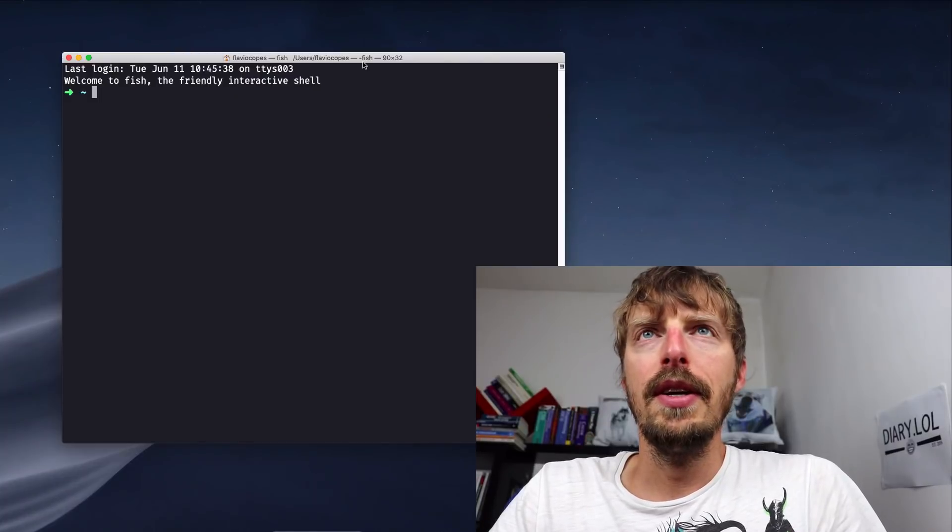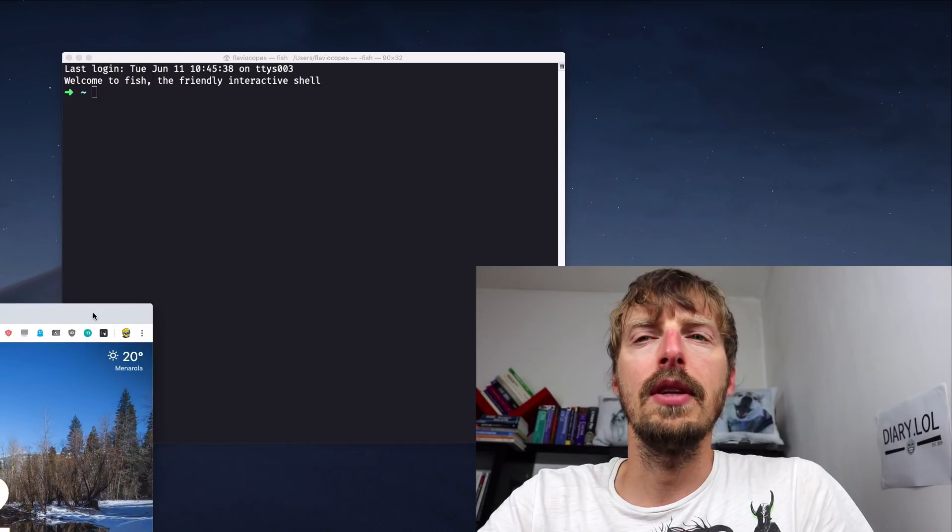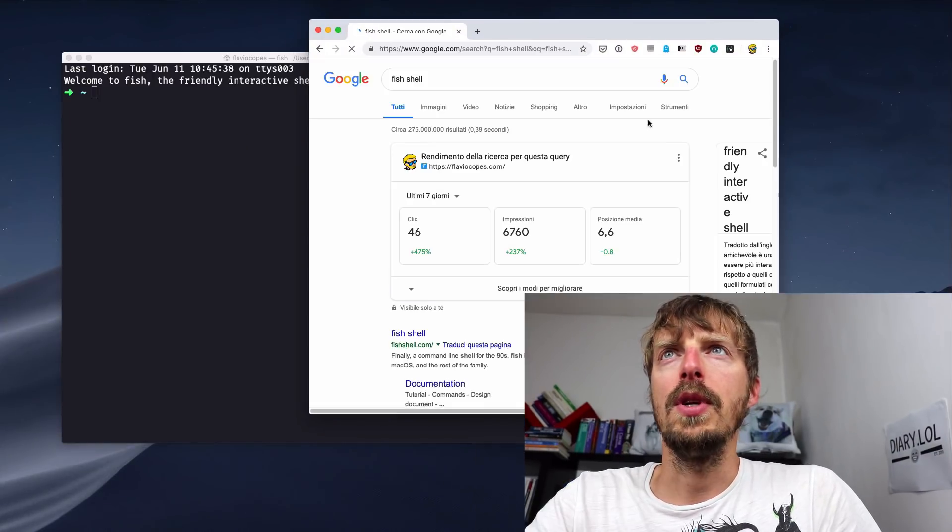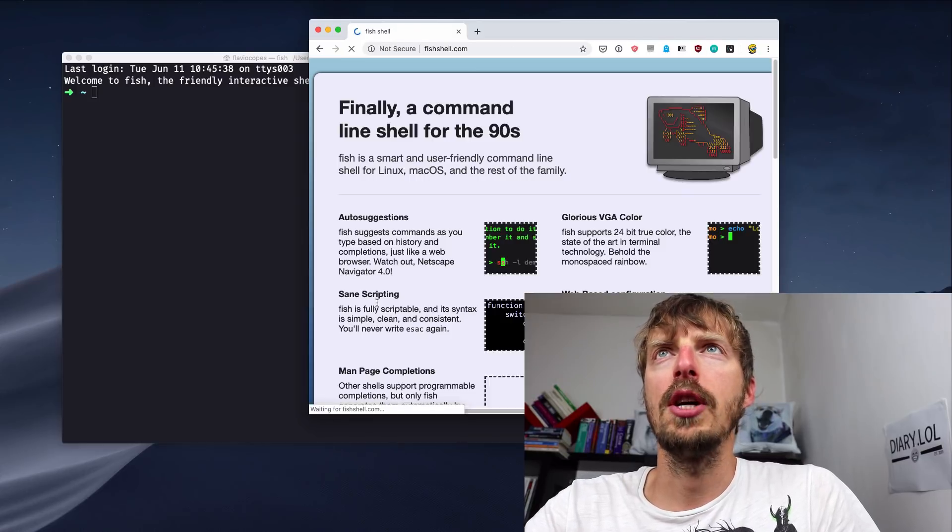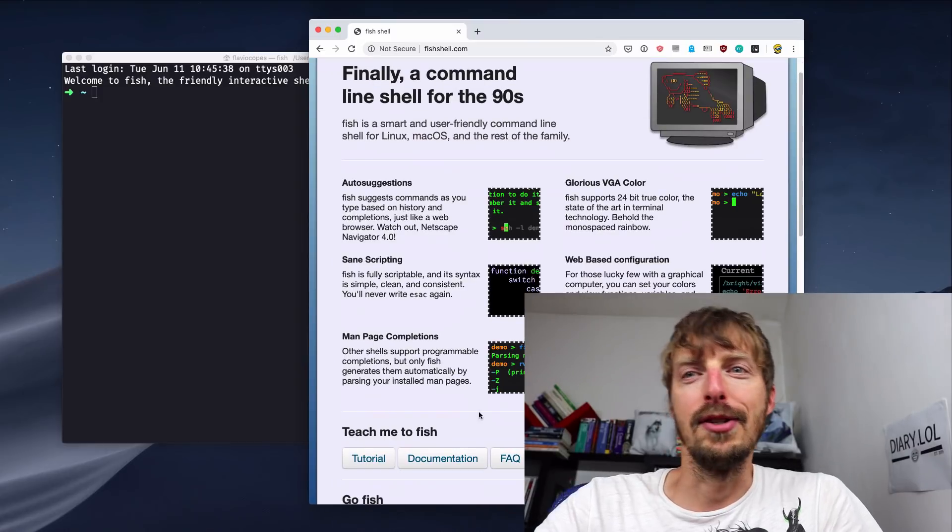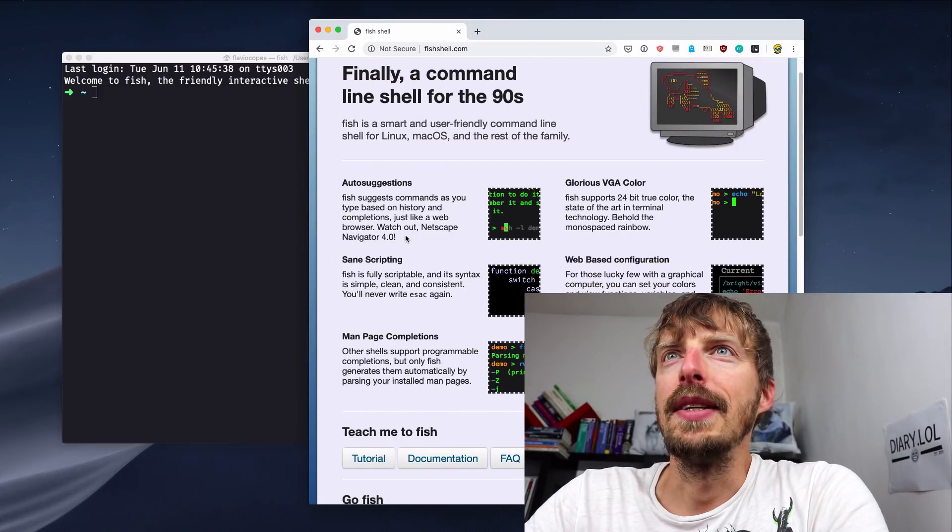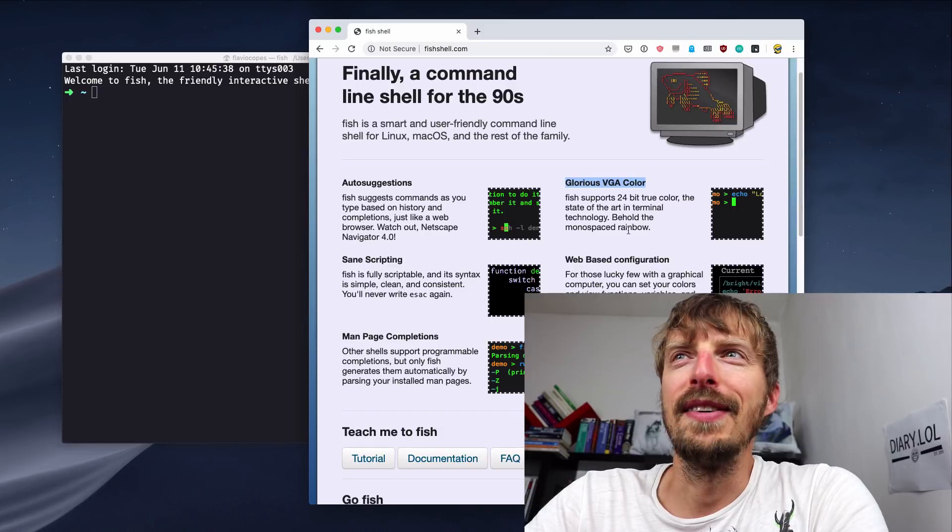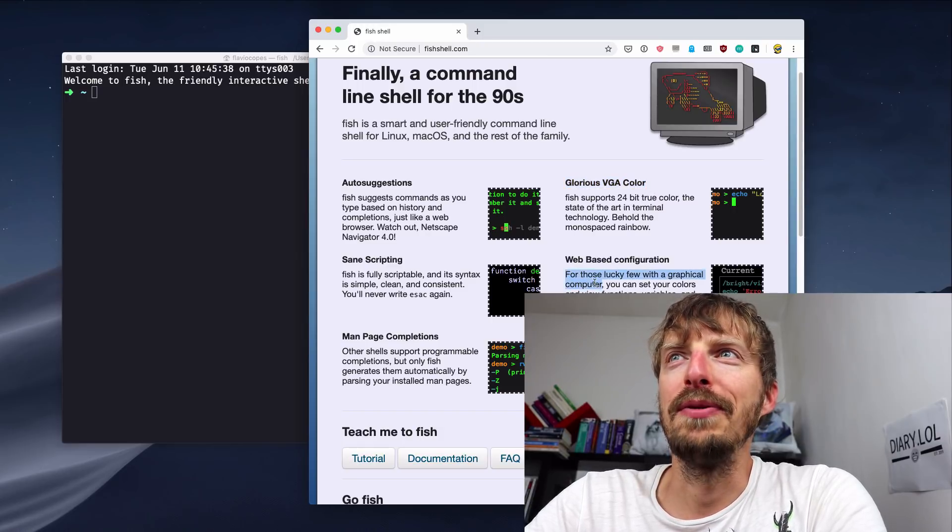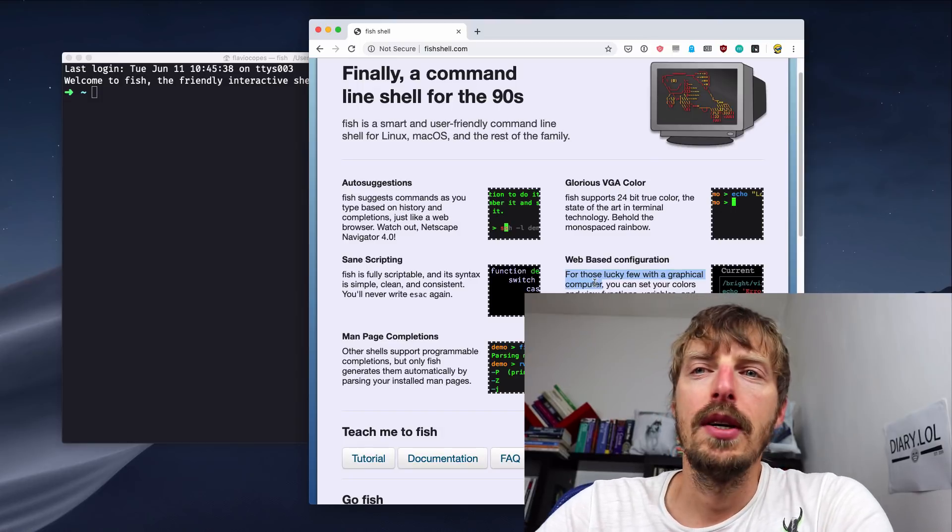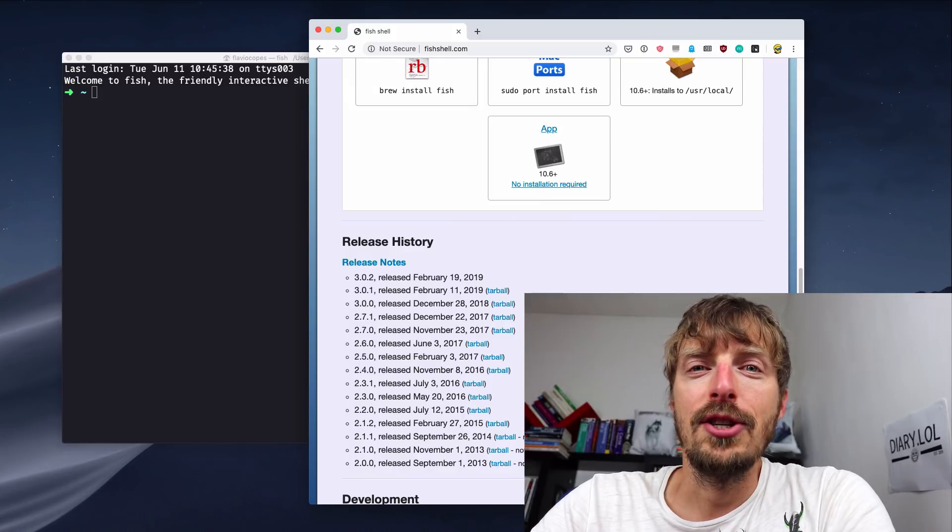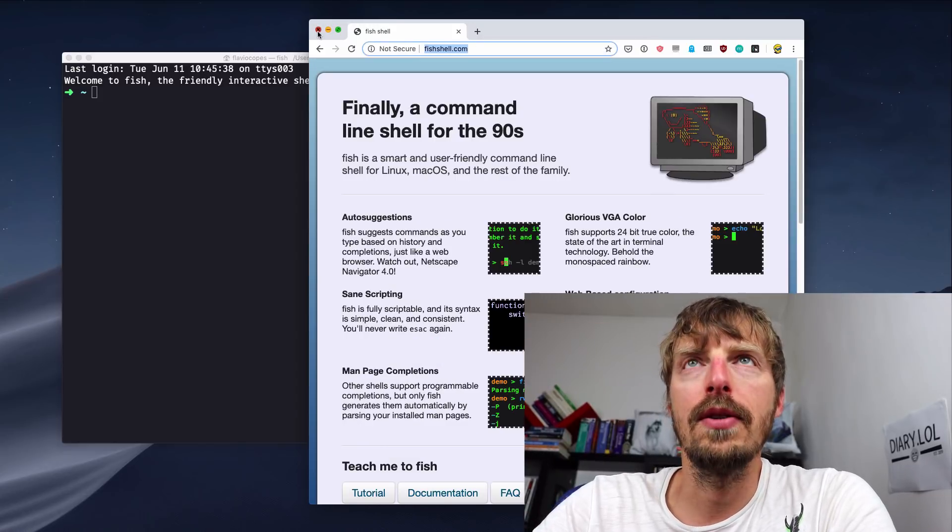So here is my terminal. I use the fish shell. So let me make a little digression here. I'm using the fish shell, which you can find on this website fishshell.com and this website is a prank. It's a joke. They say things like watch out and escape, navigate, or glorious BCA call. For those lucky few with the graphical computer. I really enjoy this kind of humor. I don't know, I'm strange. Help me. Okay, we close this digression.